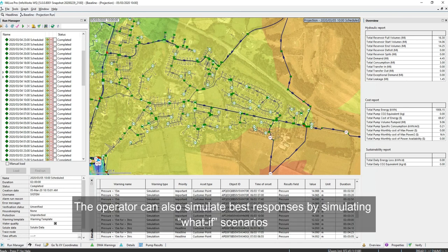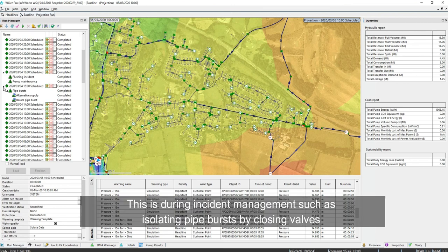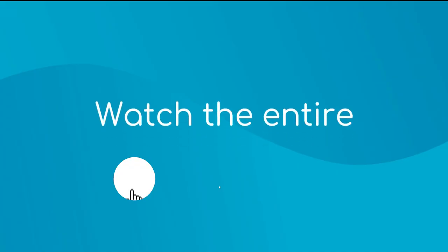The operator can also simulate best responses by simulating what-if scenarios. This is during incident management such as isolating pipe bursts by closing valves or taking off a pump for maintenance, and seeing the impact on different parts of the network.